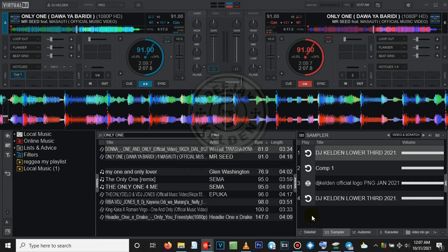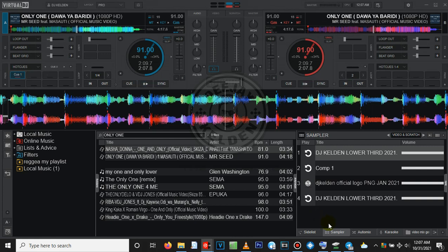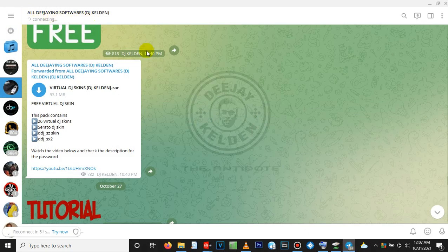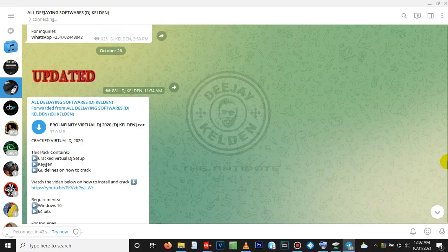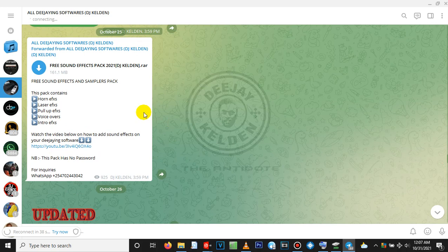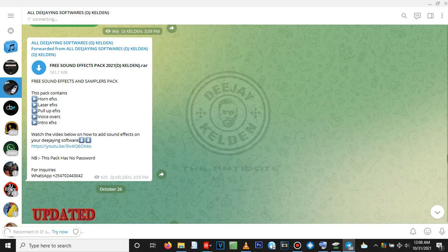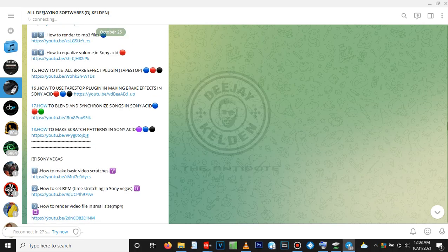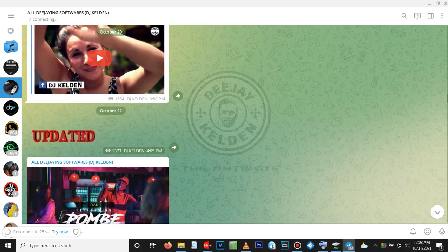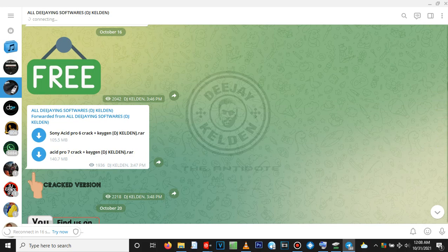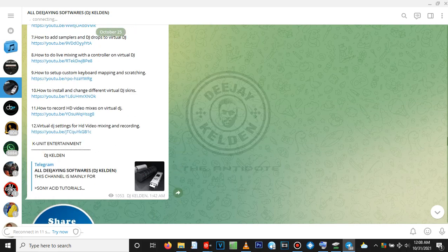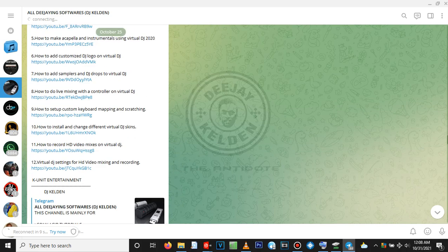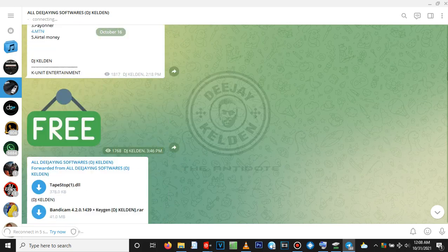If you want to download other stuff for Virtual DJ, go to the link in the description. There's my Telegram channel. Click on it. It will bring you to this chat, Telegram channel. It is called All DJing Software. As you can see, for now you can download the Virtual DJ skins for free. They're just free stuff. You can also download the Pro Infinity Virtual DJ. You can download free sound effects. There's a pack of around 500 sound effects, a free pack. There's a lot of stuff here, links to more tutorials. There's also other software like Sony Acid Pro 7. We share a lot of softwares in this channel. Just go to the description, click on it to bring you direct to this Telegram channel. We share a lot of stuff here.